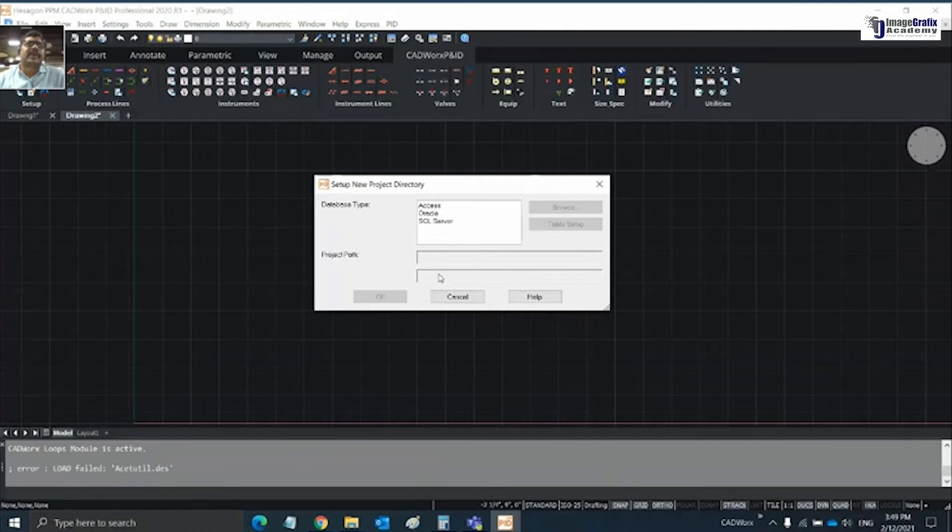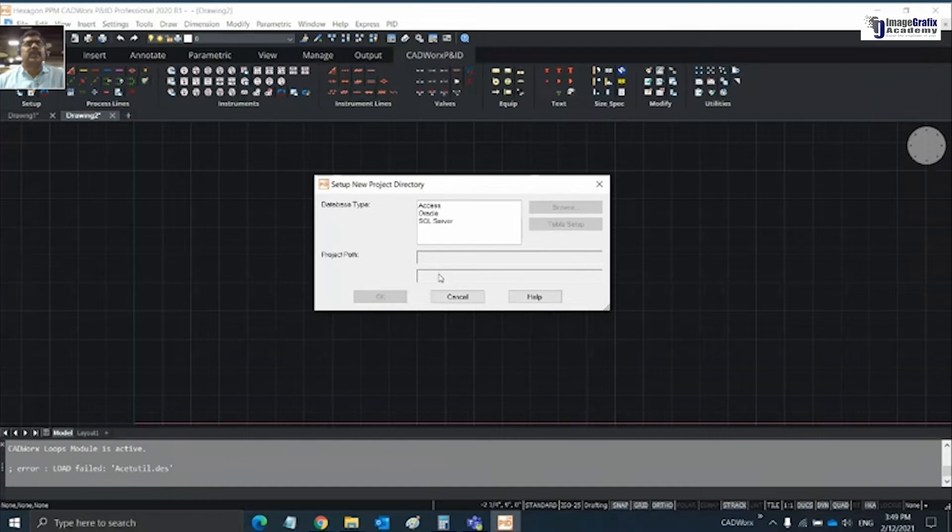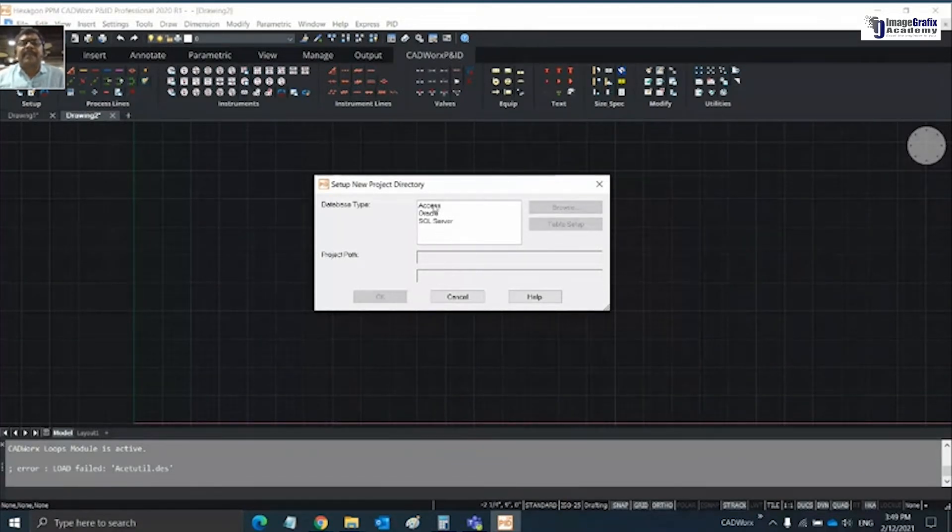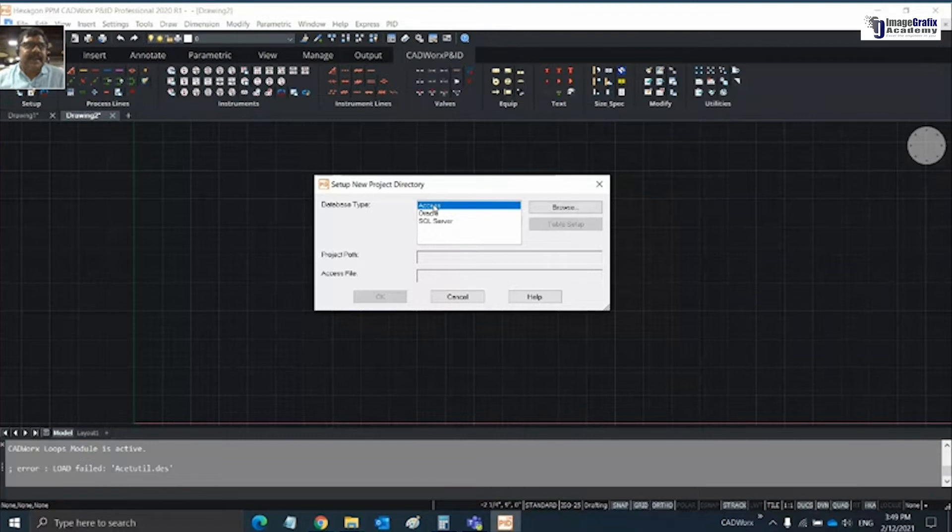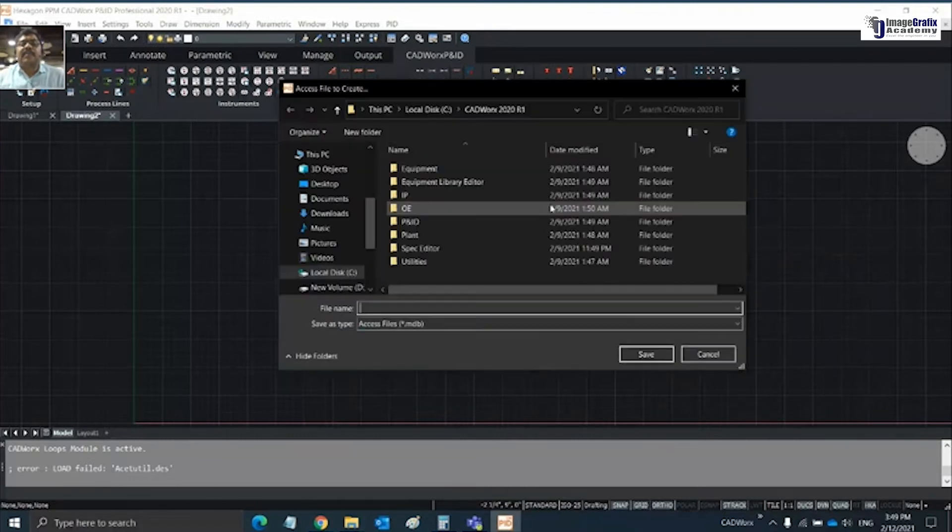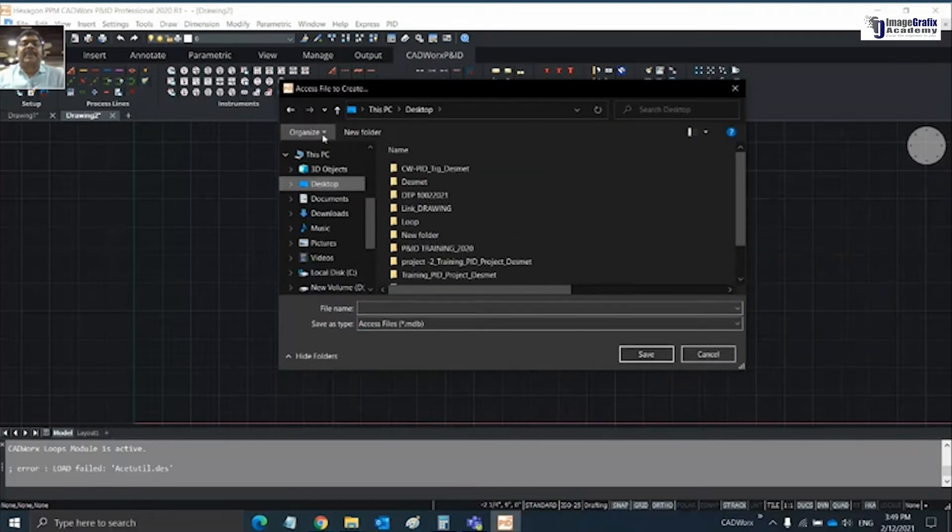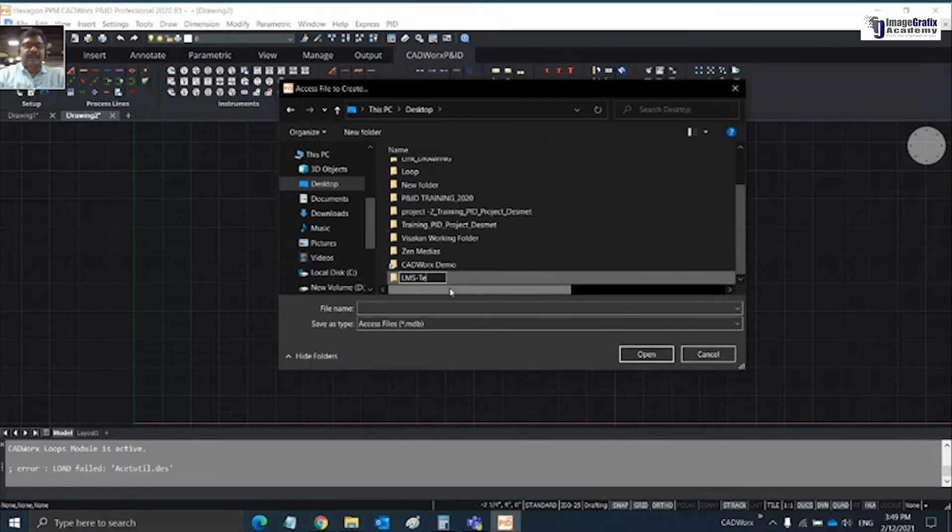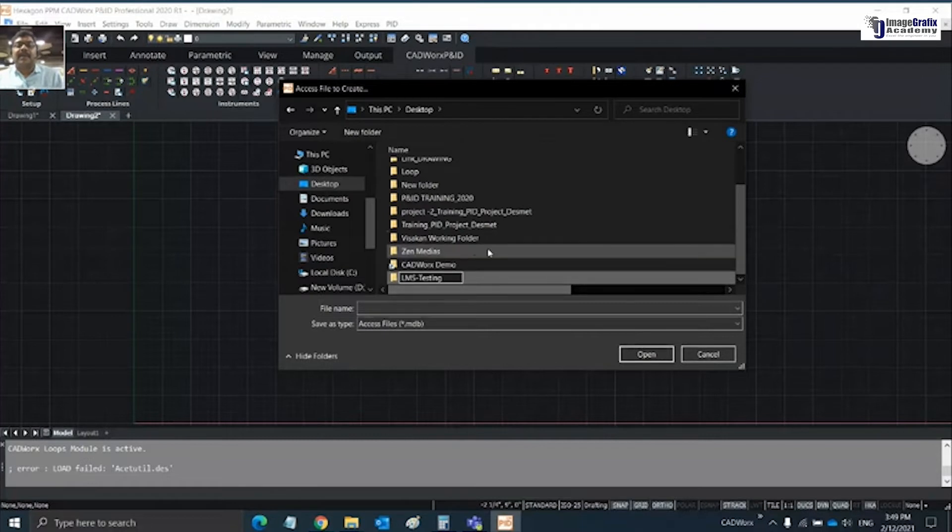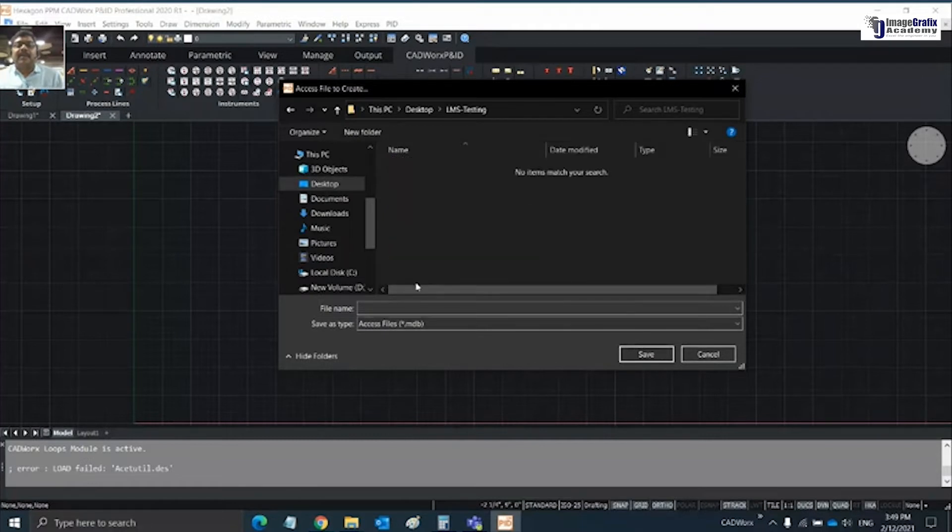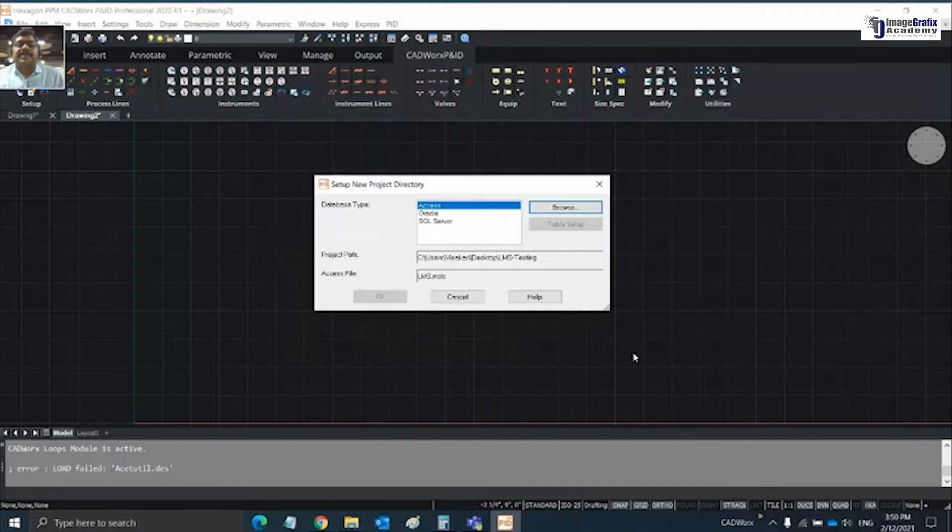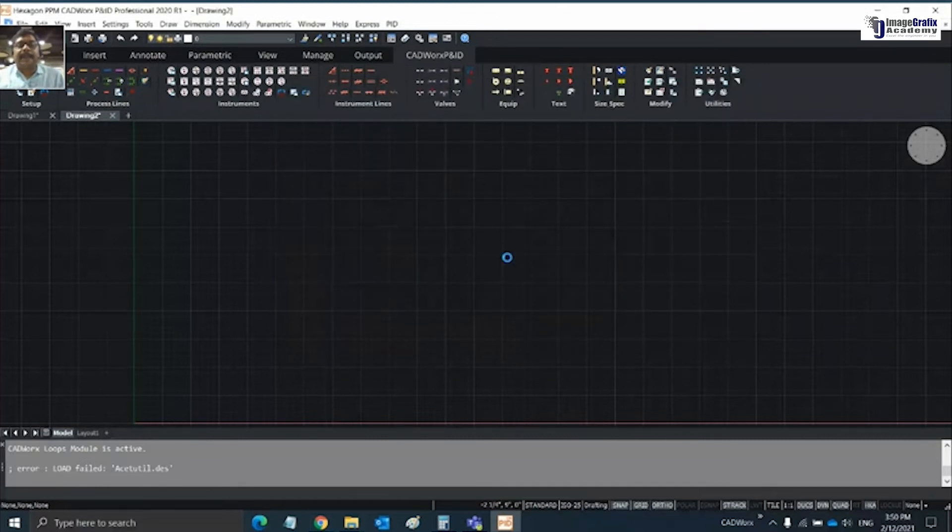CatWorks supports database in the background to store all information about the objects you're creating. This database information will help us get reports or BOM for the process drawing. By default we'll use Access as the database. Click on Access and browse to create a new project.